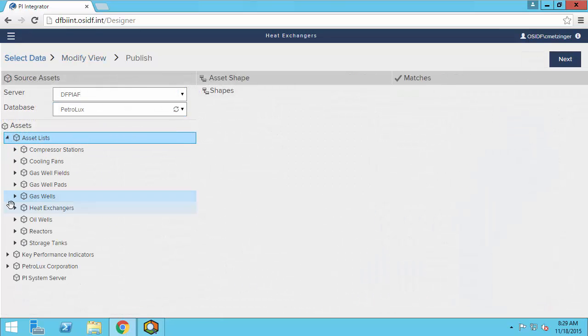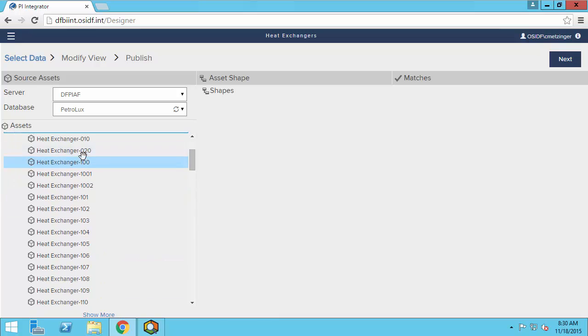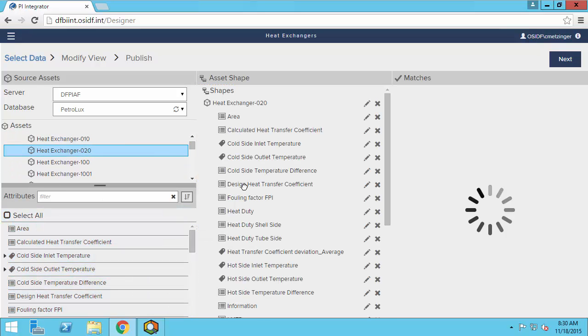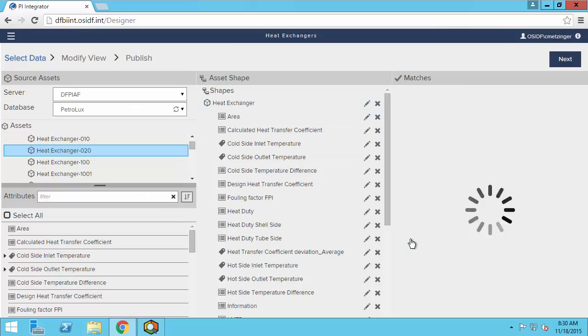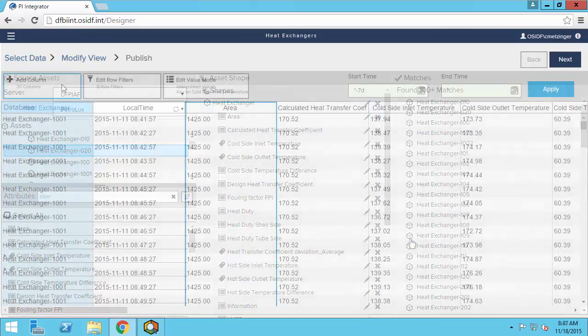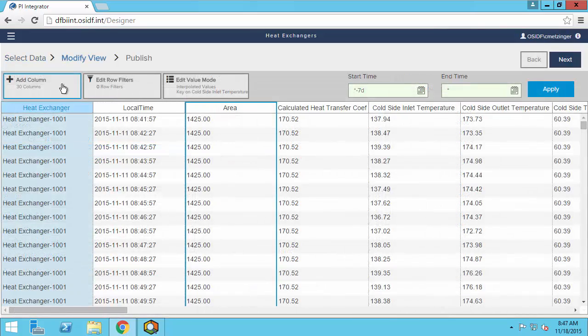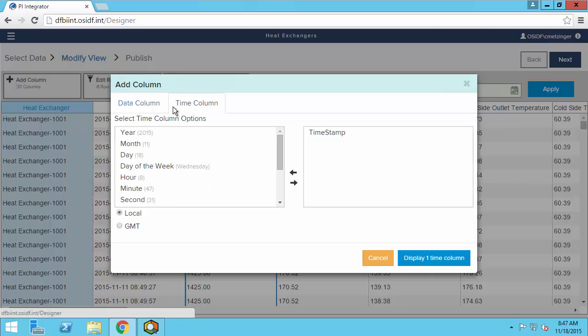You pick your asset, you pick the attributes for it, you expand similar assets. You can even use the UI to augment and cleanse your data.